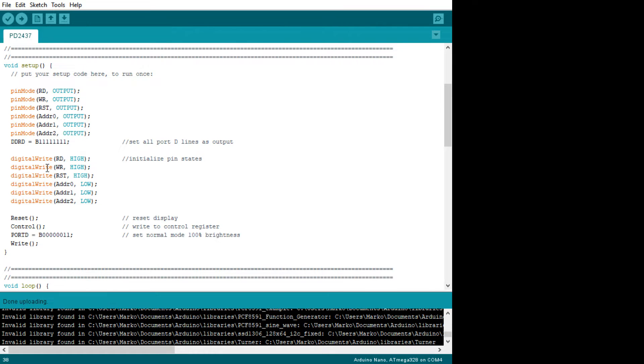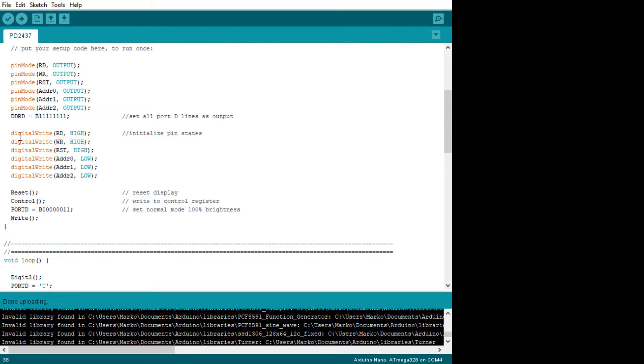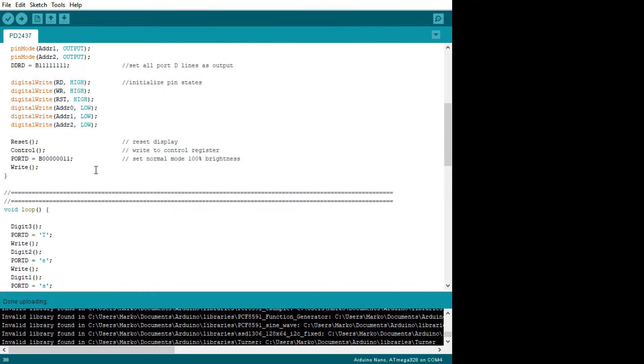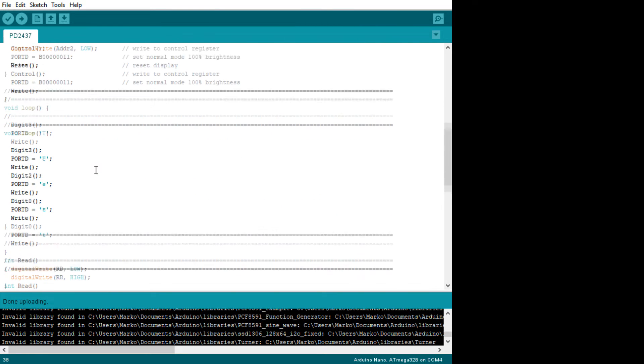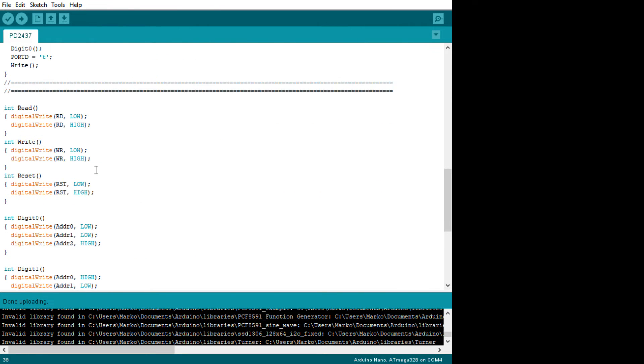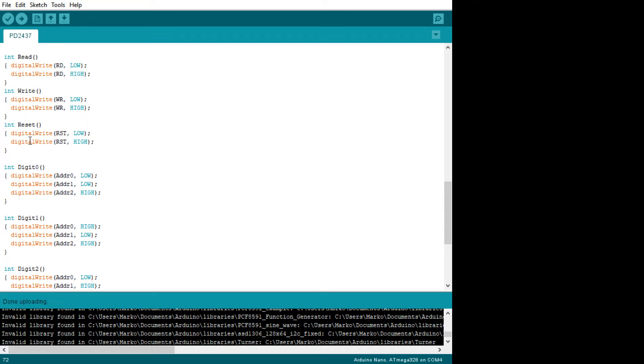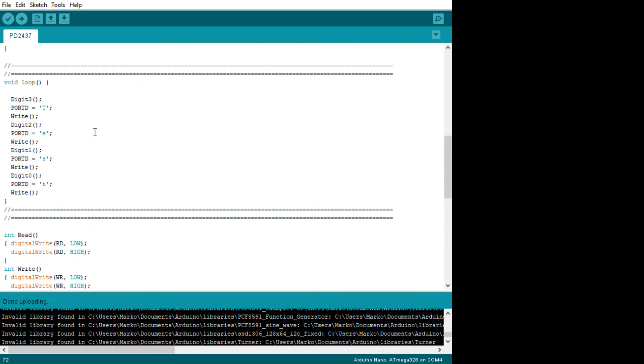Then we're going to initialize the states of the lines. These are the reset states, highs and lows. We're going to reset. The reset command just pulls the reset line low and then pulls it back high again. So it just pulses the reset line.